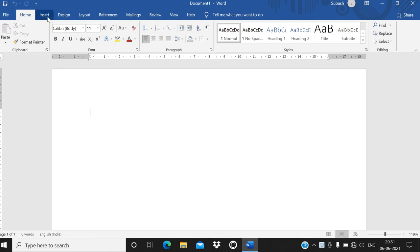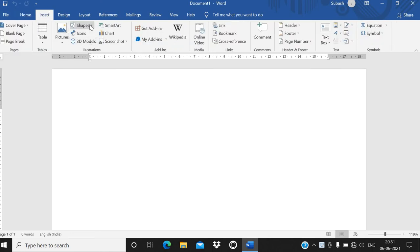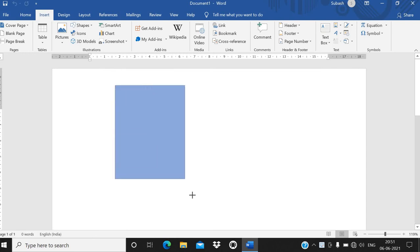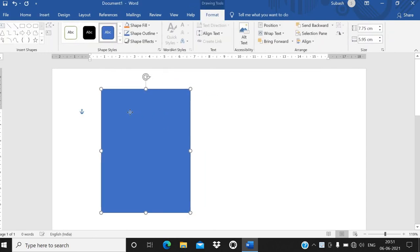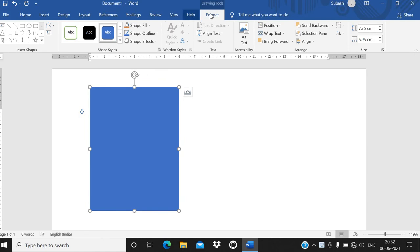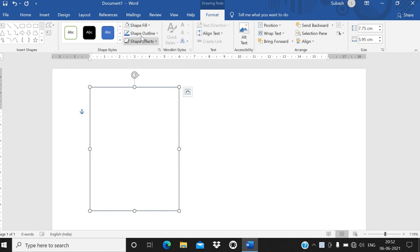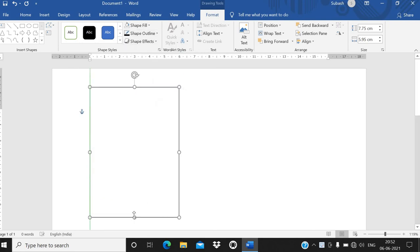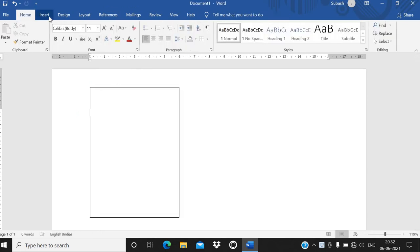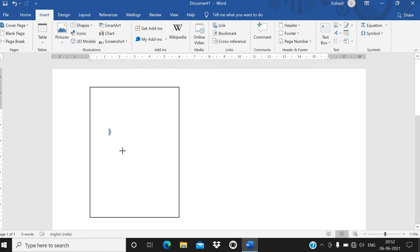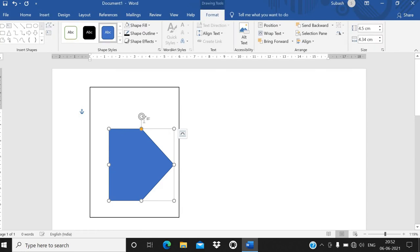The format will go like this. Go to the Insert tab, then go to Shapes and use the rectangle shape. Go to Format Shape, then Shape Fill and select No Fill. Then go to Shape Outline and choose red or black color.